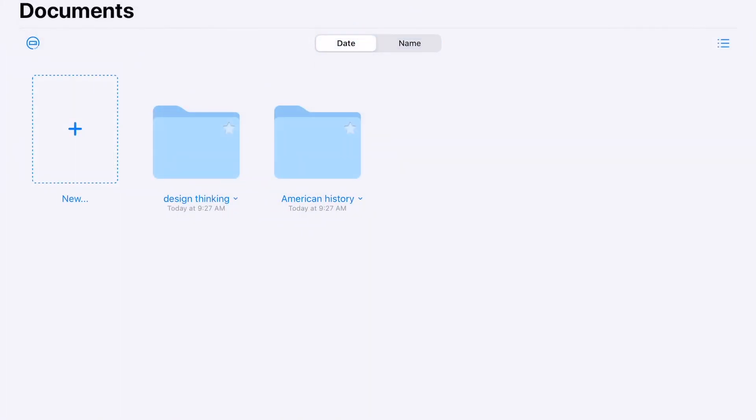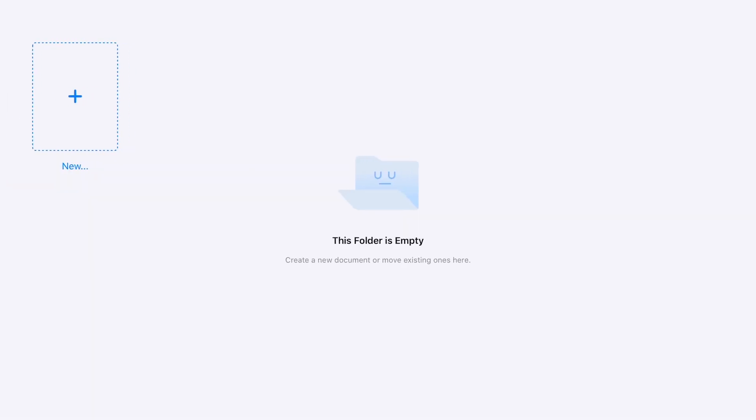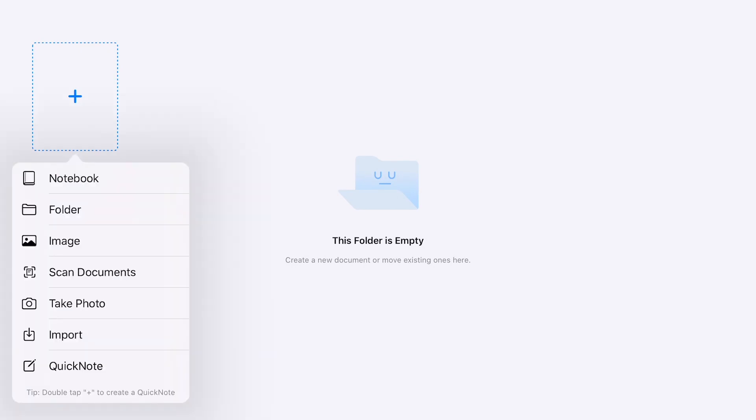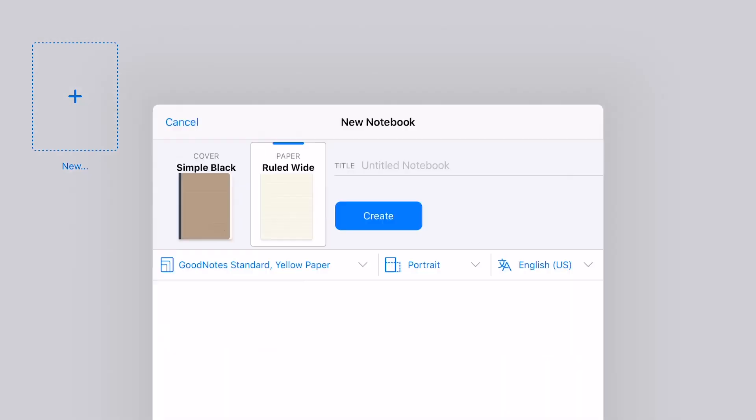And you'll notice that when you go into any one of these individual folders, you get the exact same sort of prompt where you can add new things, including folders, notebook files and whatnot here. We'll start with just a basic notebook.